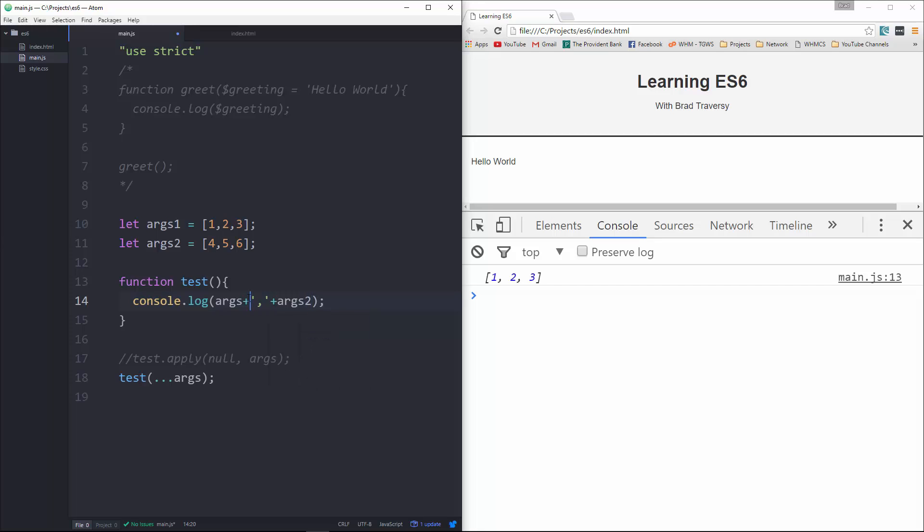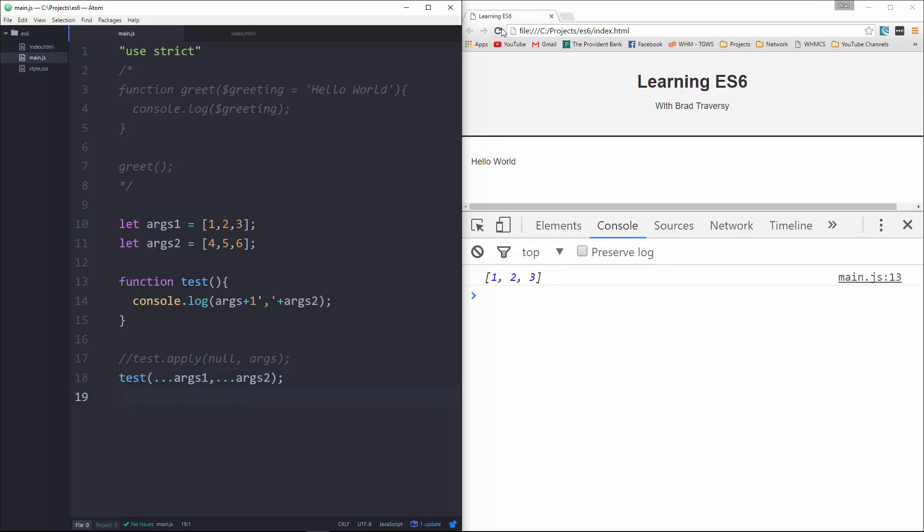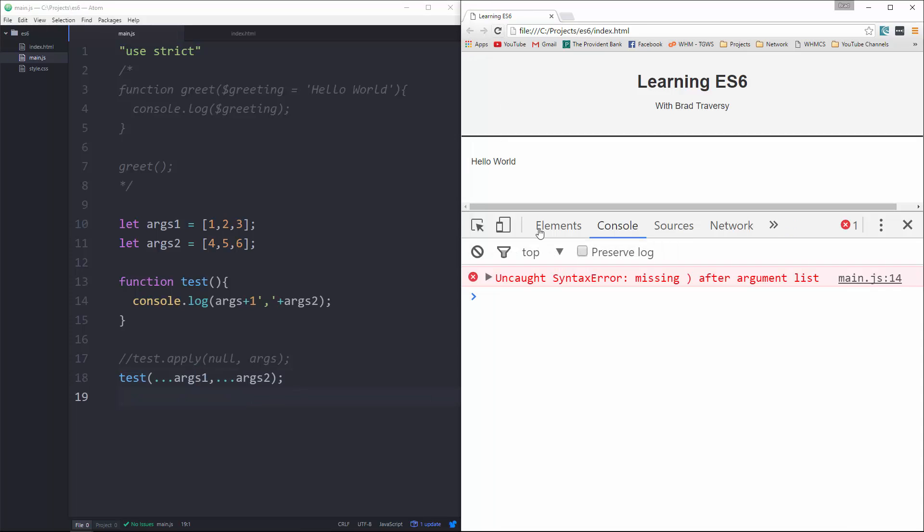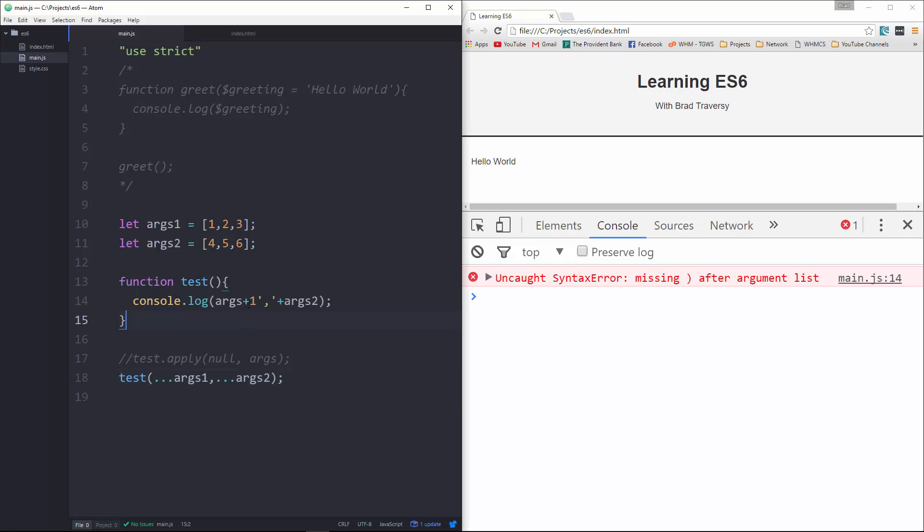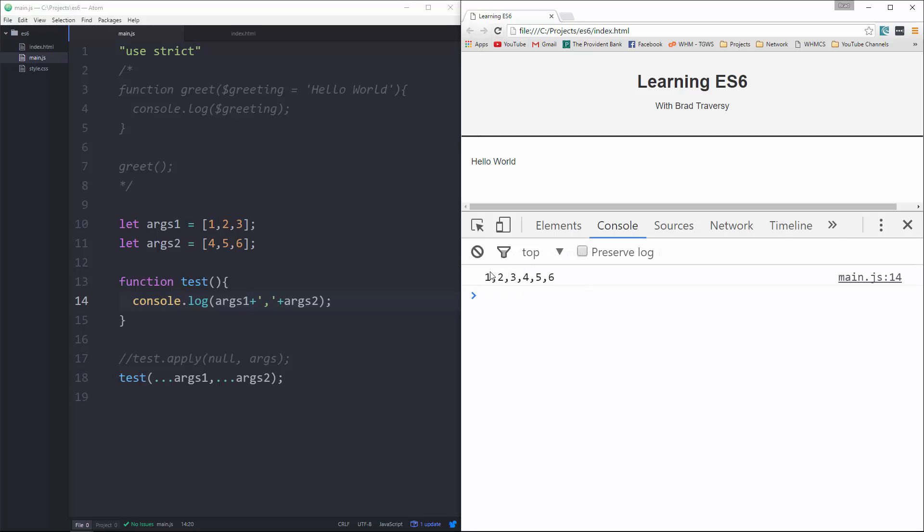this will be args one, and then down here all we need to do is pass in args two, args one. Reload. What did I do? Oh, I put that one on the wrong side. Okay, so now we get one through six.